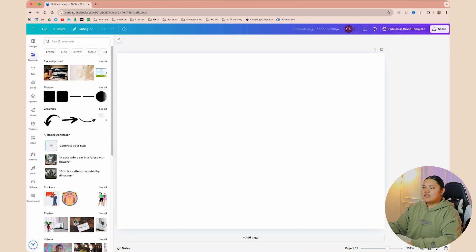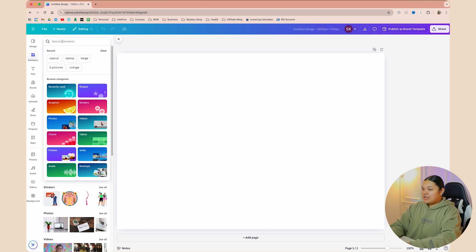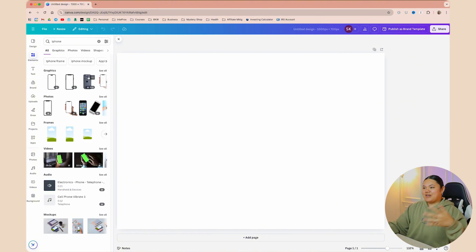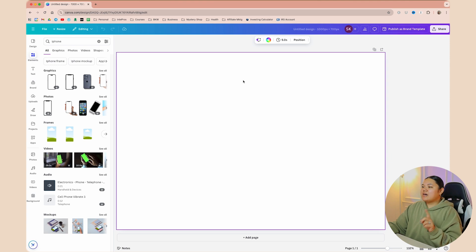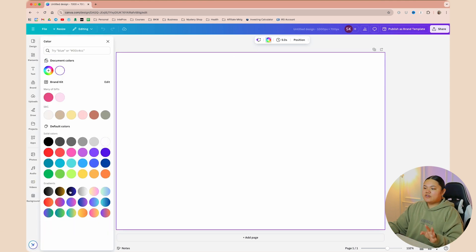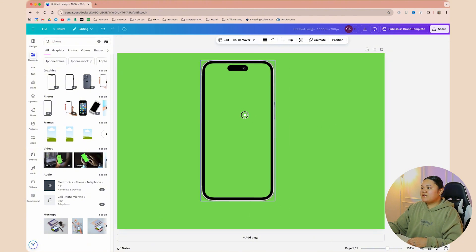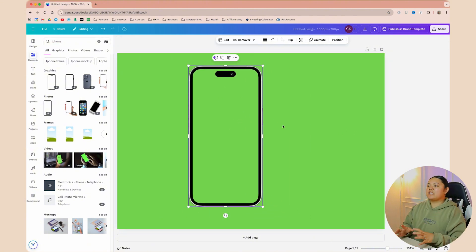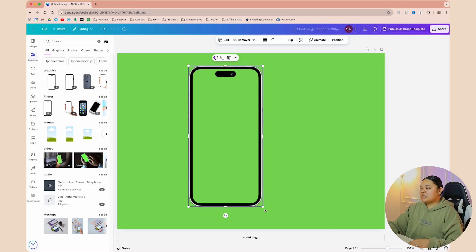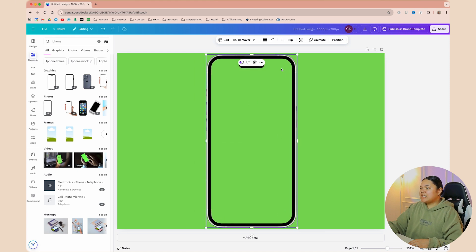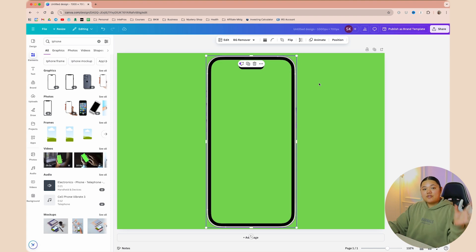Now select Elements, then go to the search bar and type in iPhone or phone — whatever you want. From here, select the background of the design and then select the background color at the top. Choose any color you want; I highly recommend going with green. Find a graphic you want to use — let's say we select this one. Because the center of it is also green, we know it's going to be transparent, which is perfect. Zoom in as much as possible and make sure it doesn't get cut off at all, because I want to use the entire frame in the video.